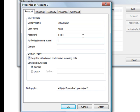The authorization username is also the extension number. The domain name — this is where you'd put in the domain name or the IP address of the Elastix server. So we're going to put in the IP address of the server.